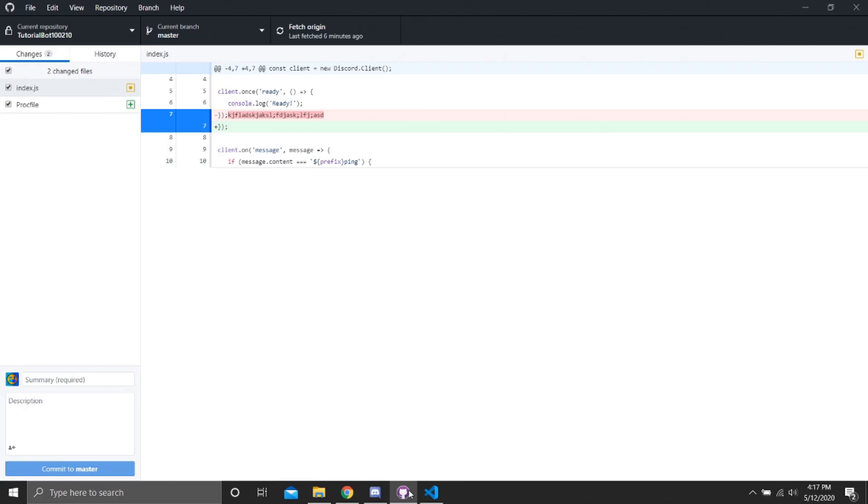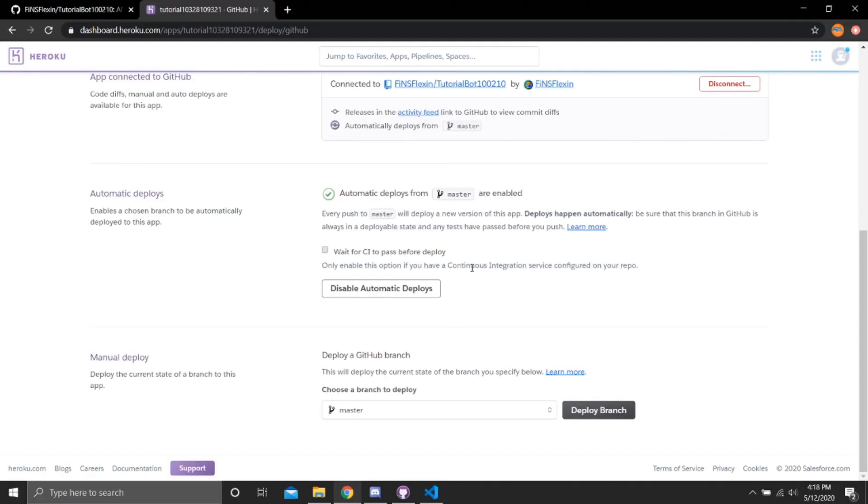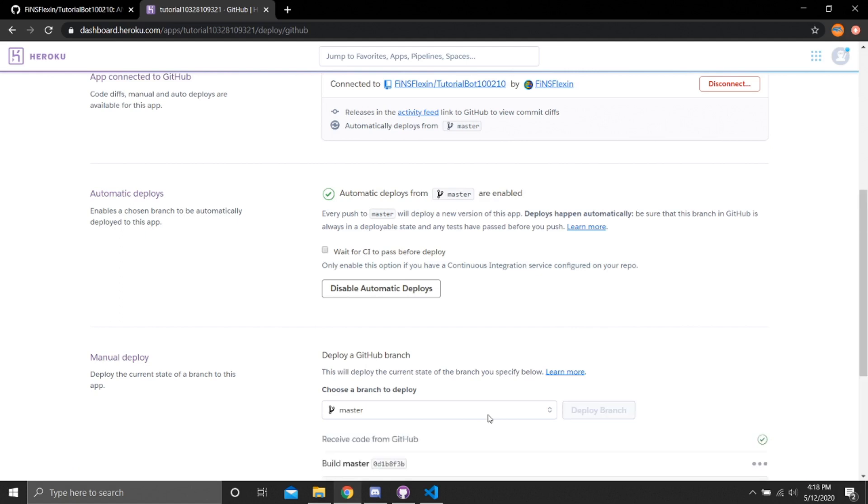Now since we added this Procfile thing, I believe it's all perfect and ready to go. We need to do this committing thing again. Since we have saved our code, all we need to do is deploy this GitHub branch again. And saving a code in GitHub Desktop also puts it in the repository too.